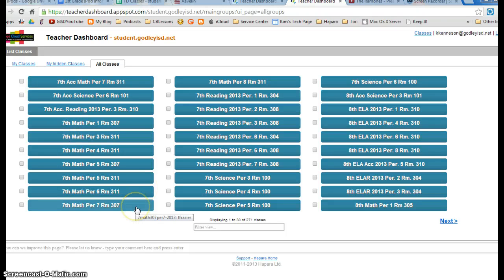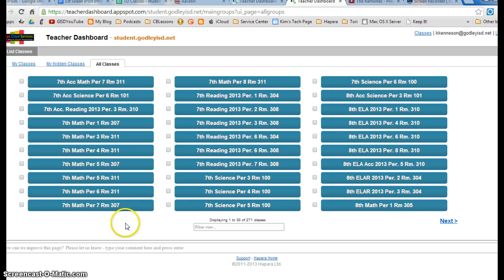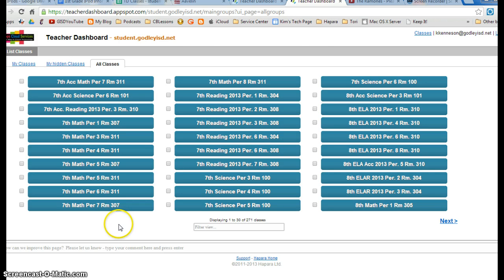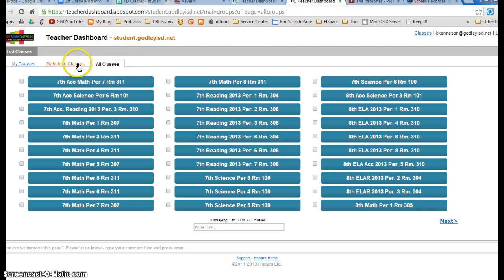I have your Hapara classes set up and ready to go, so I wanted to give you a little tutorial on what you need to do. I'm going to send you a link, and when you click on it, it's going to look something like this. You have my classes, my hidden classes, and all classes.